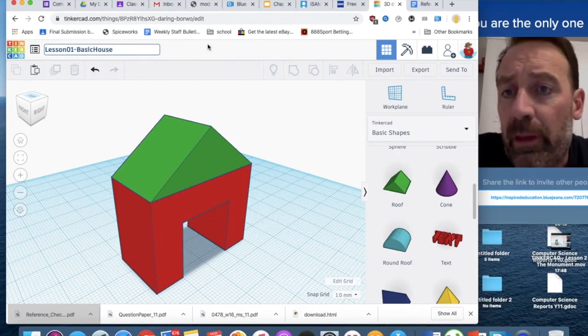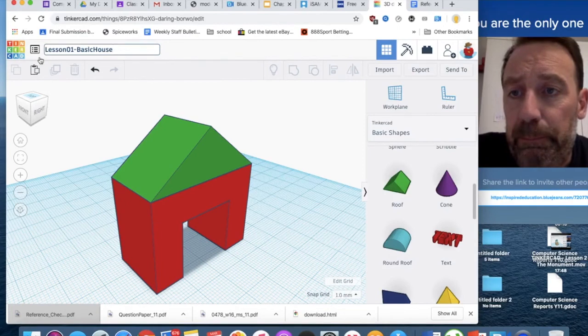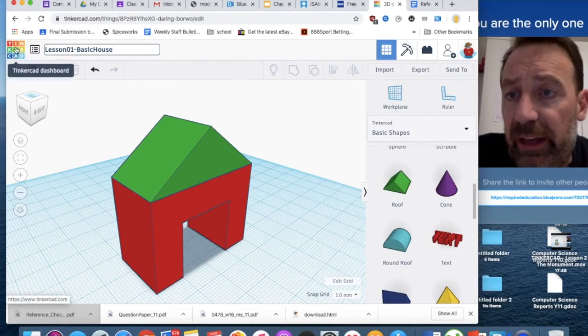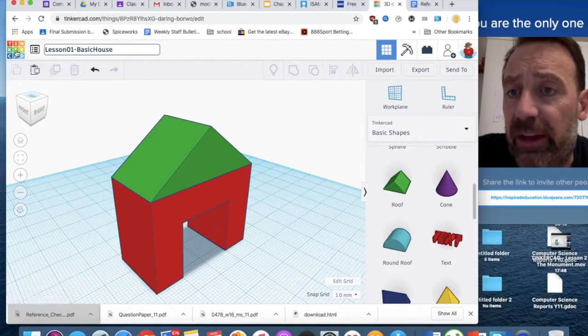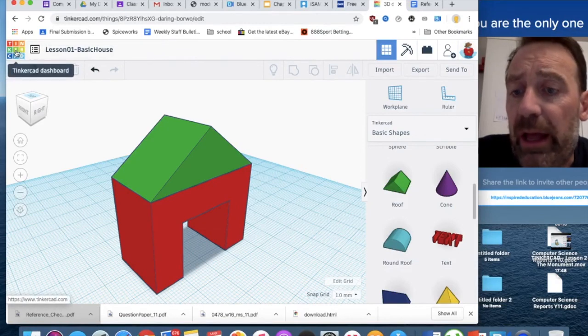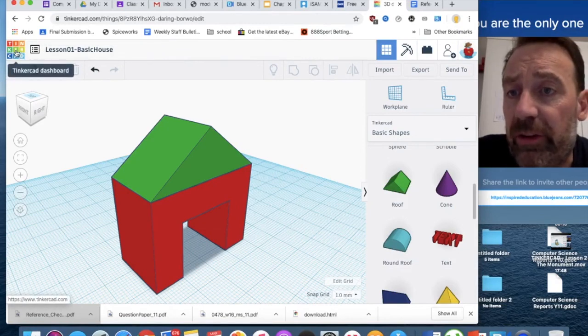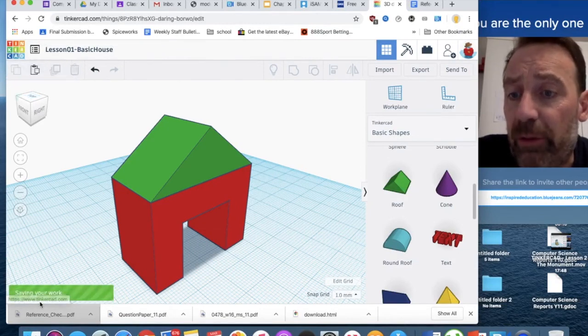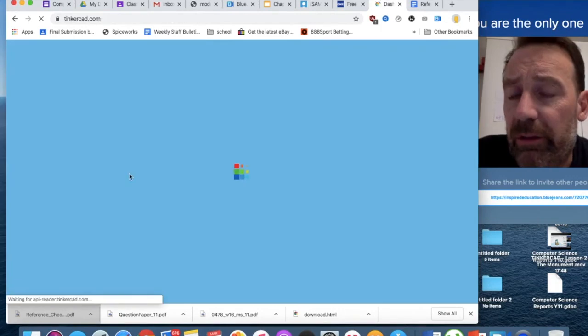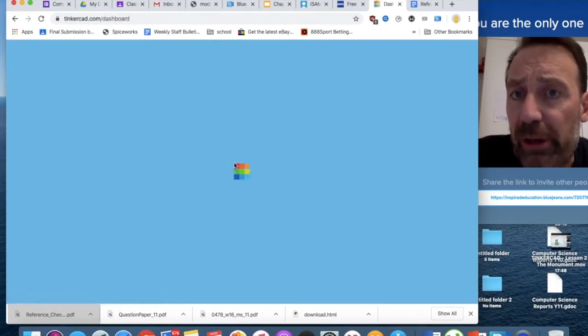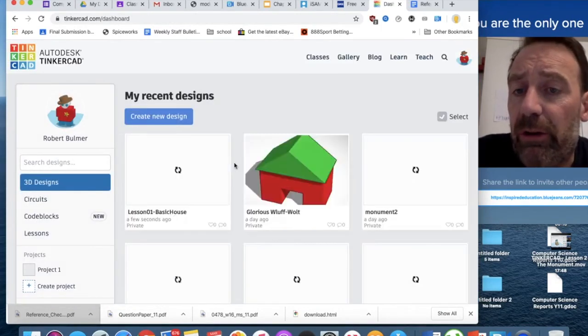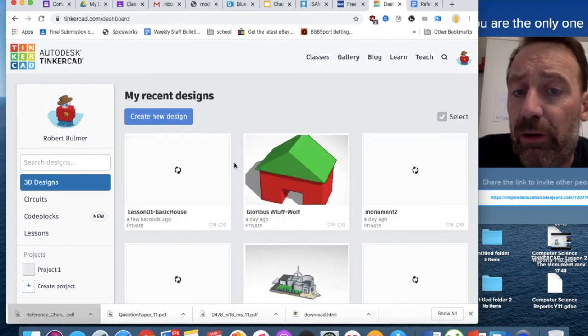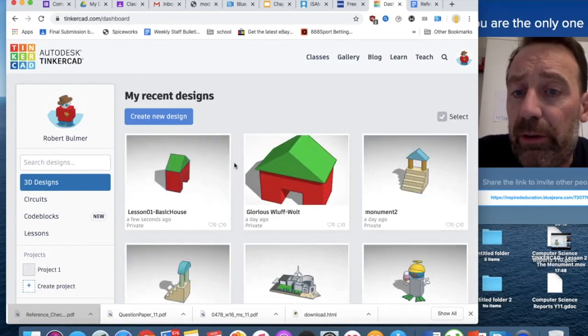If I now click on the Tinkercad icon here, it takes me back to the Tinkercad dashboard. I click on this. Down at the bottom here, it says saving your work. So, if it ever did crash, it would save your work. But you must be logged in. If you are not logged in, you have lost all your work.